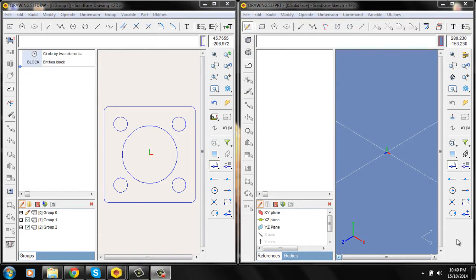Open two SolidFace windows. In the first one, open the drawing. In the second, open the part, select the plane, and go to sketch.